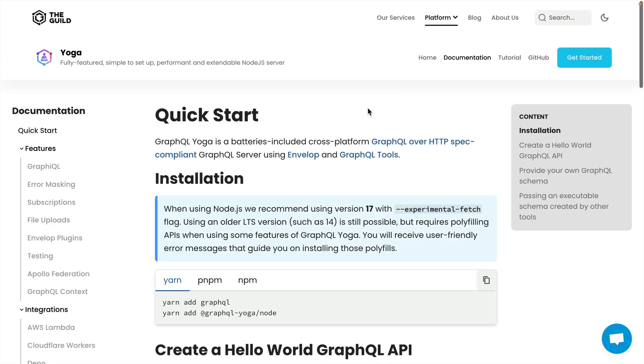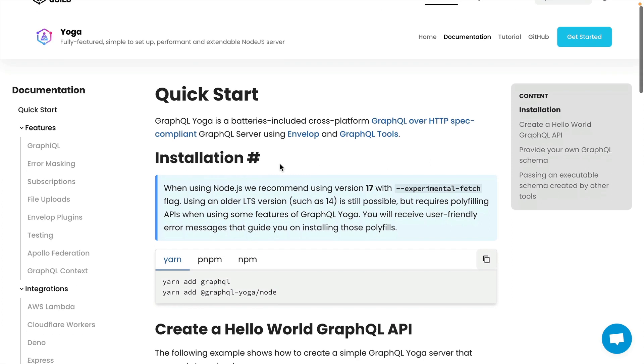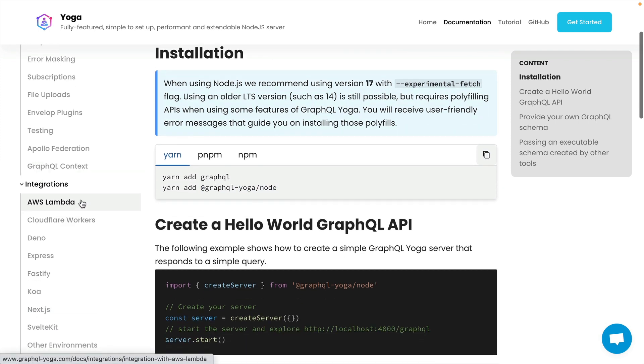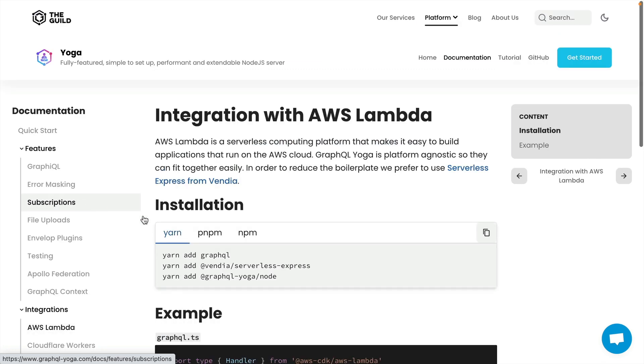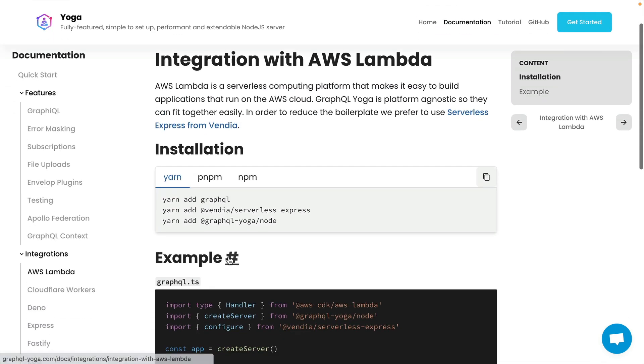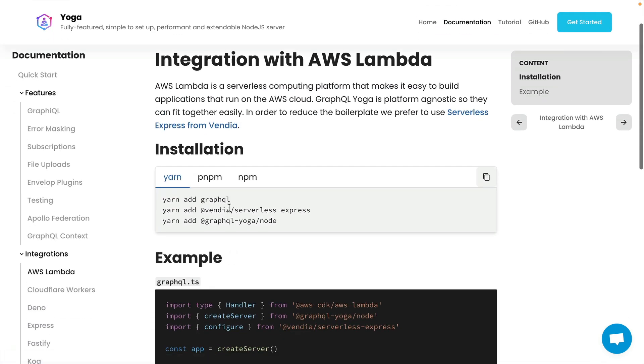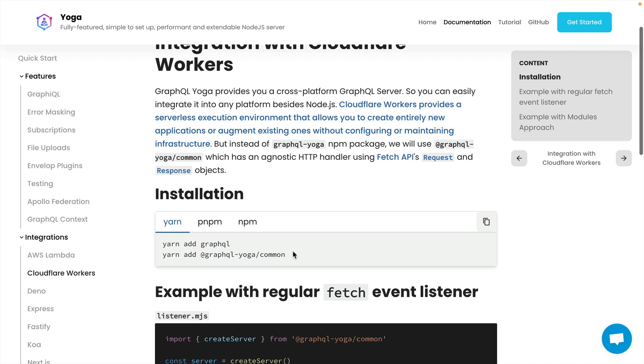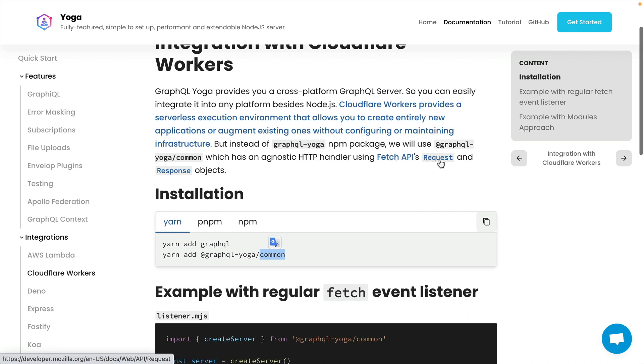Inside the GraphQL documentation, we can see here that it's really easy to add two dependencies to get going. In this video, we'll be using the graphql-yoga/node package. If you're working with other integrations such as AWS Lambda, there are other dependencies that you'll want to install as well. If you're working with Cloudflare workers, the dependency will be a little different. We'll install the common package here, and this is because this is built on the agnostic HTTP handler using the fetch API request and response objects.